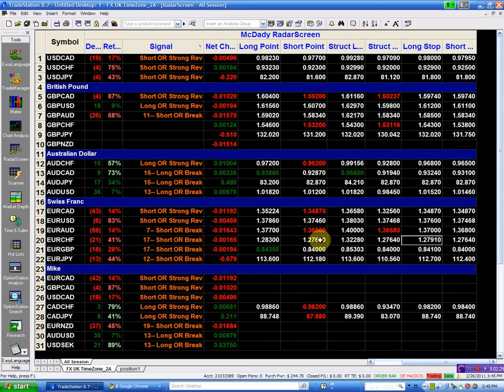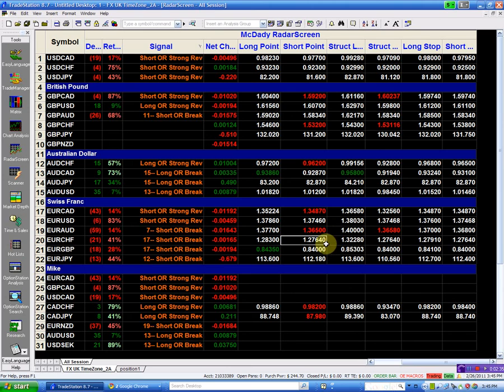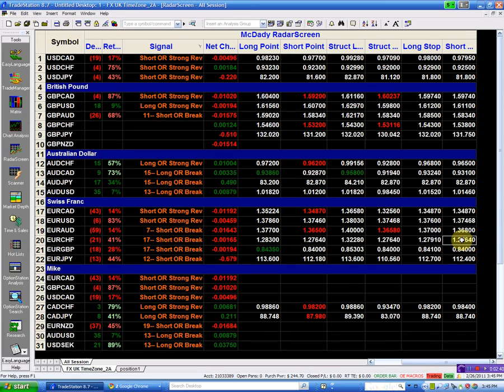My short point is the 127.64, and if I go short, my structural short is the 127.64, and it is also my short stop. Remember, we are now sitting at 127...